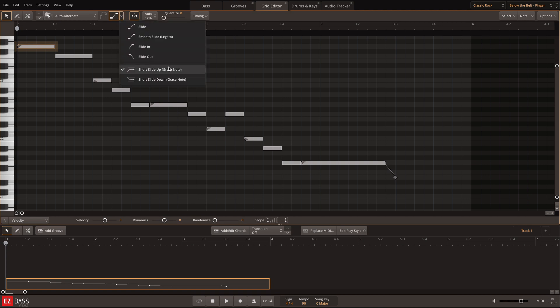One of the most useful articulations in the EasyBass sound library are the grace notes. Grace notes are short slides up or down in pitch, and adding them to your compositional workflow will quickly escalate the realism in your tracks.